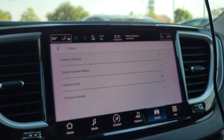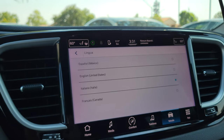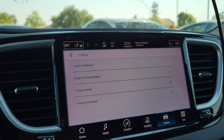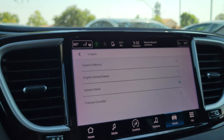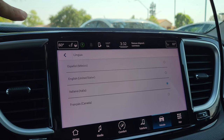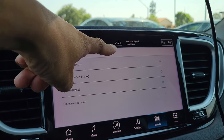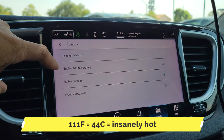I'm presuming that Italian option is available because this car was developed during the Fiat Chrysler era. I apologize — it's 111 degrees outside and my brain is going slightly wonky.